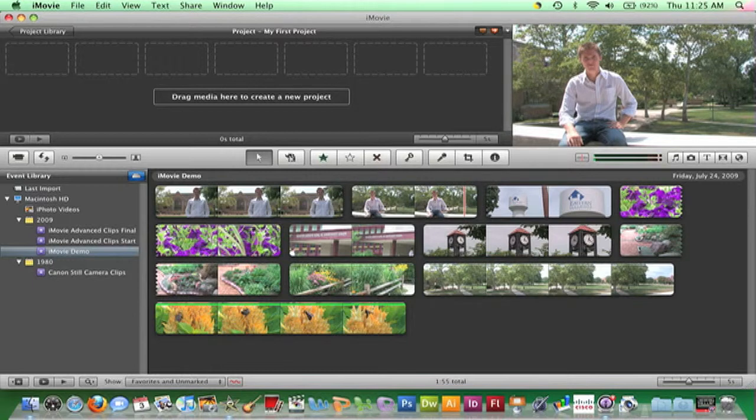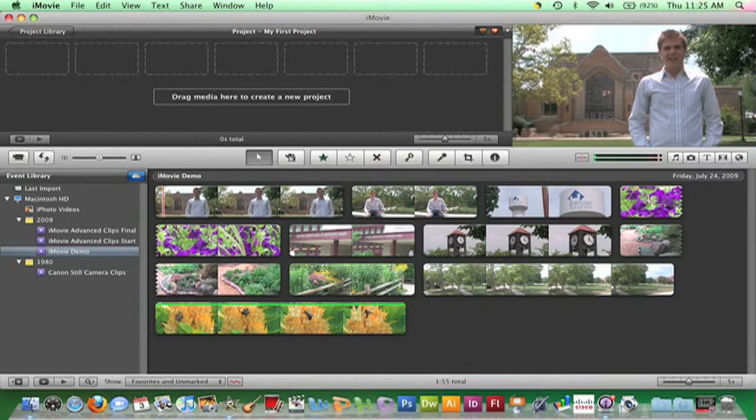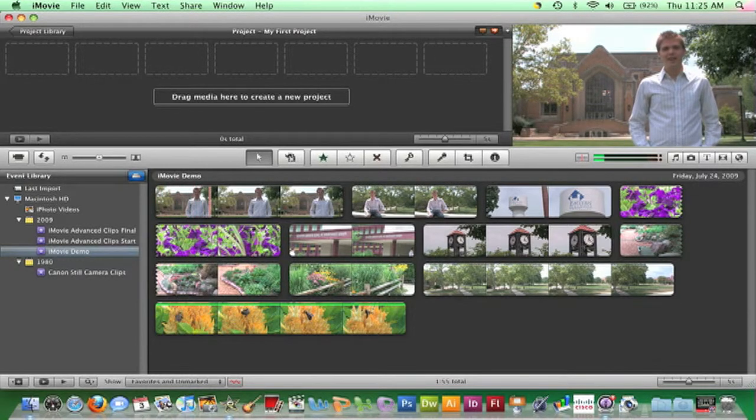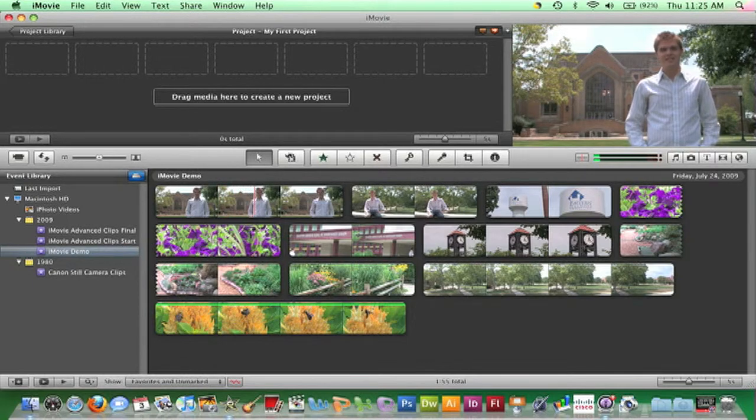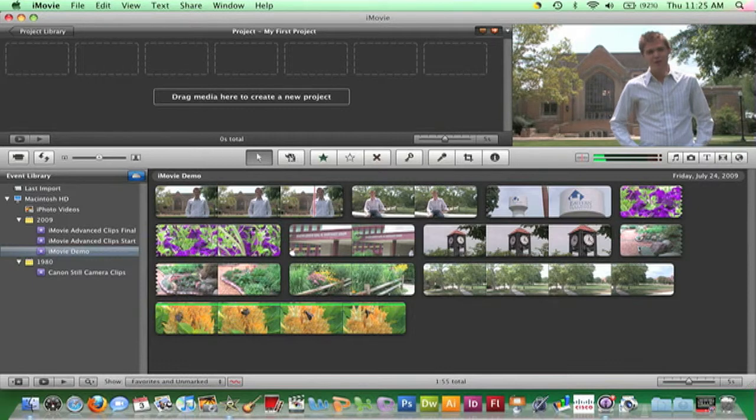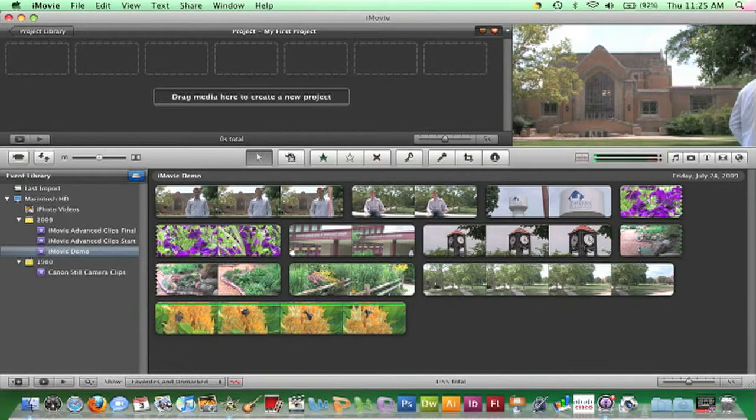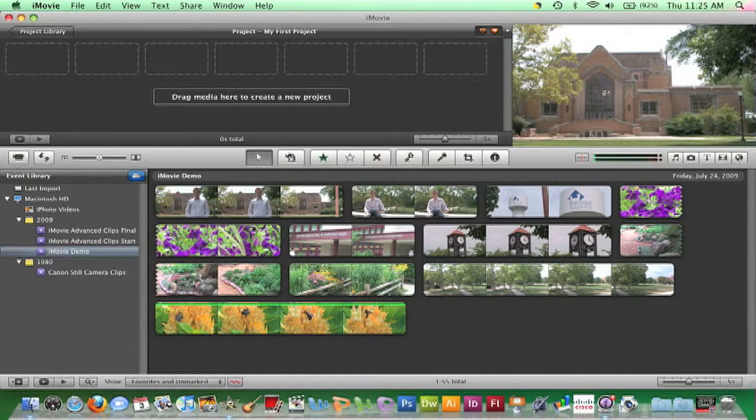Depending on where your playhead is located, pressing the backslash key above the return key will play the project or event from the beginning. My playhead is currently in the Event Browser. If I press the backslash key now, playback will start at the beginning of the event. Pressing the backslash key a second time or pressing the spacebar will stop playback.